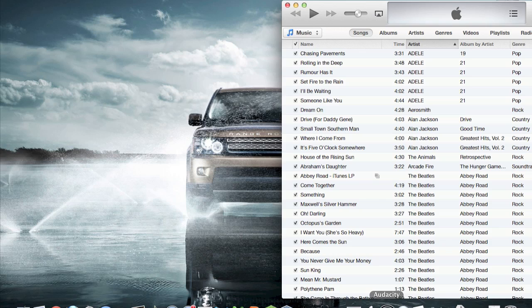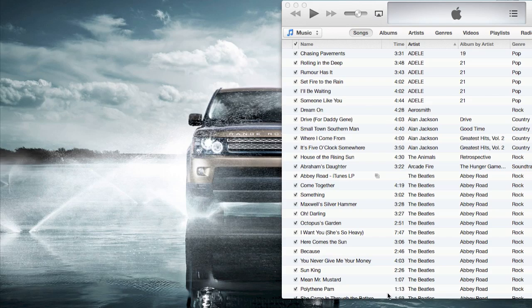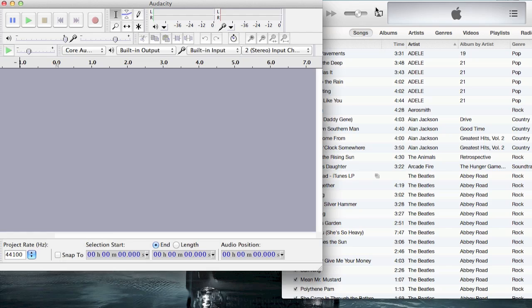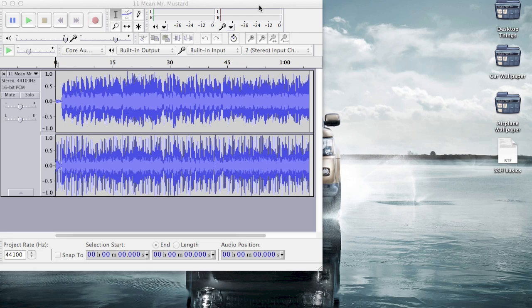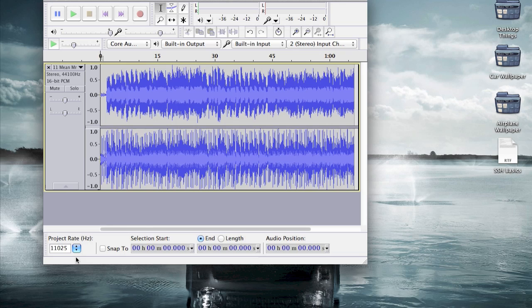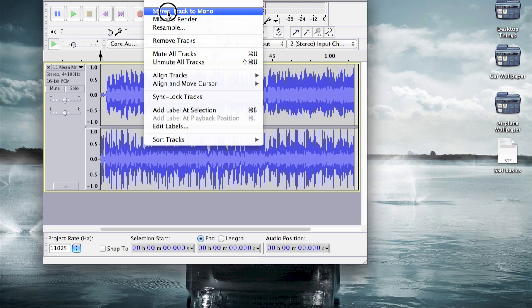I'll just use Mean Mr. Mustard by the Beatles. So, first of all, you need to change the rate down to 11025, I believe. As well as go to tracks and change stereo to mono.